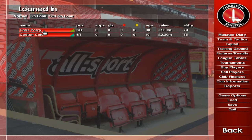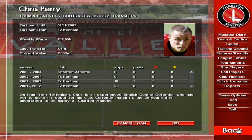The Contract and History page shows career information on a player along with other details such as his weekly wage.